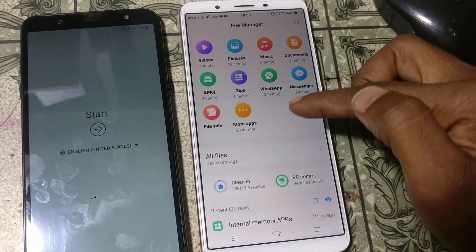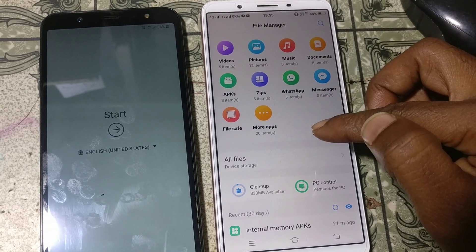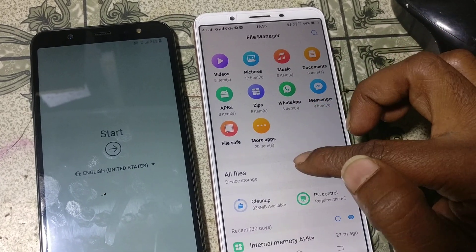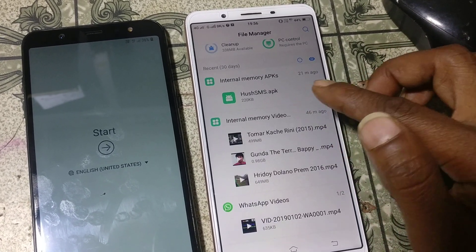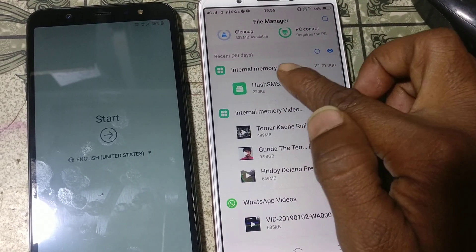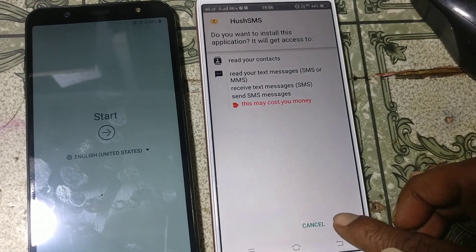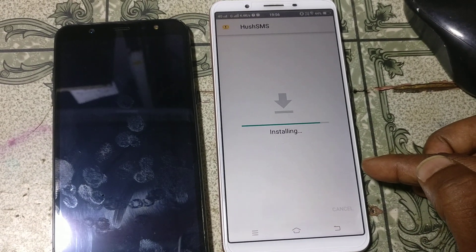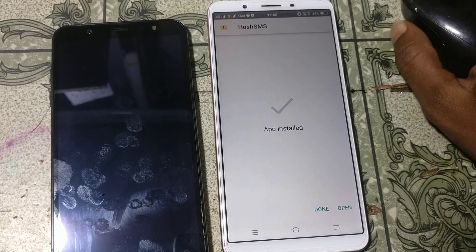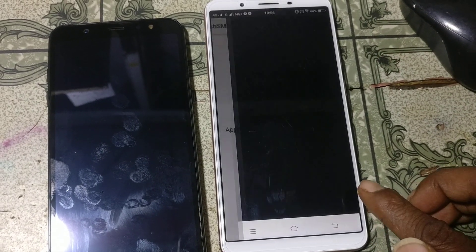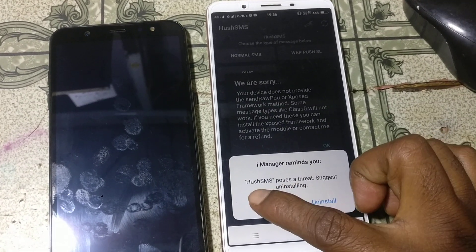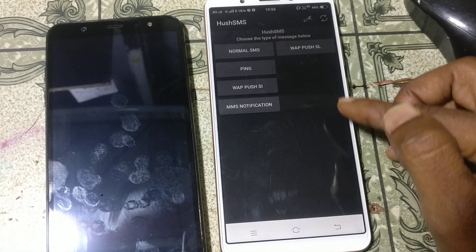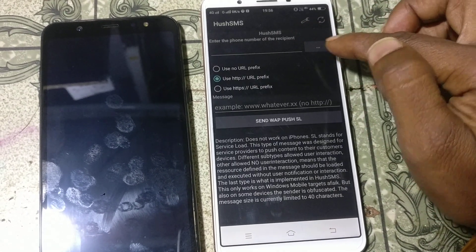I will give the link of this file in my description. Simply download this APK — it's an Android application — and install it on the other mobile. Click open, click detail, go back, and click OK.